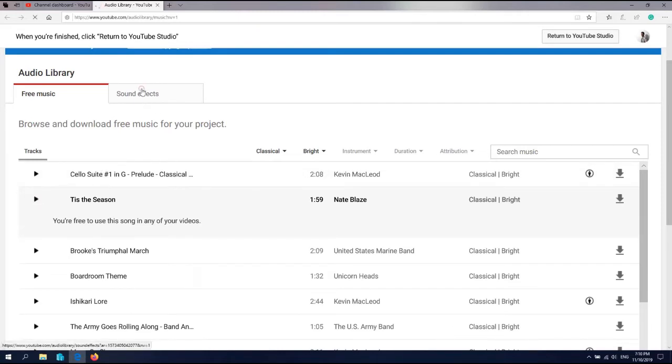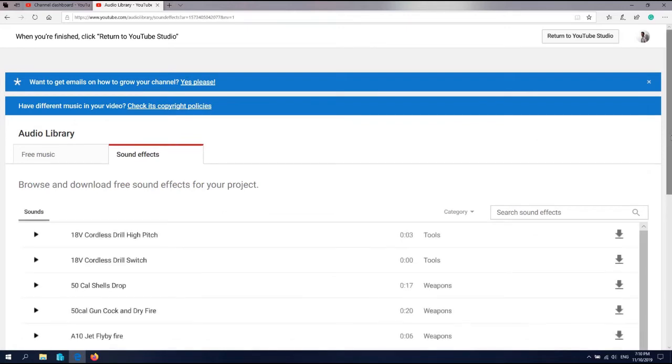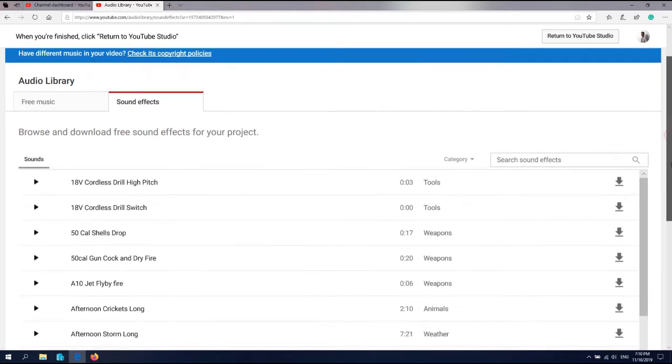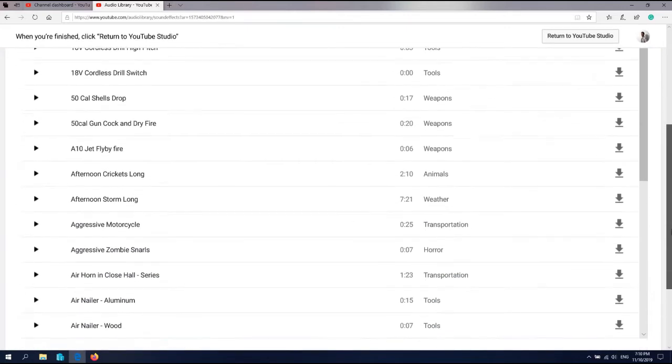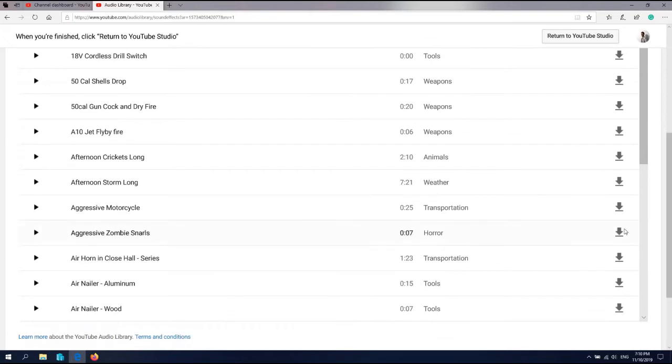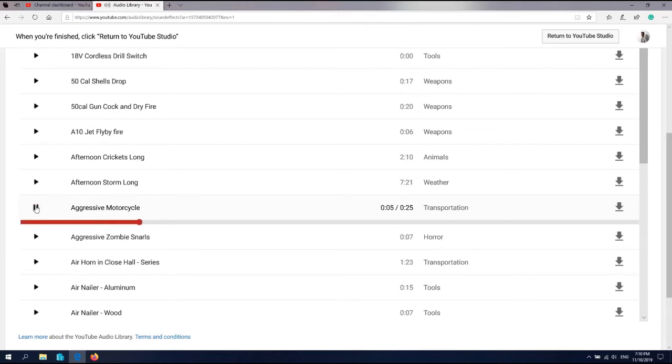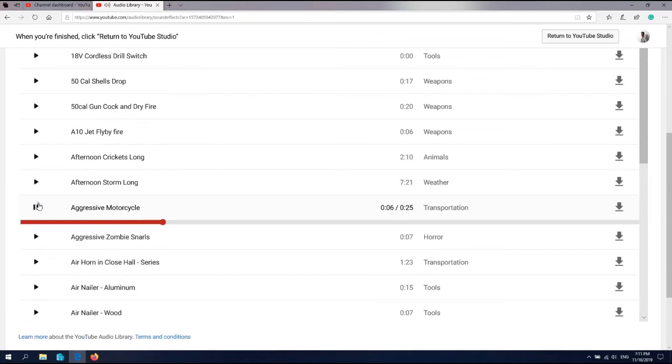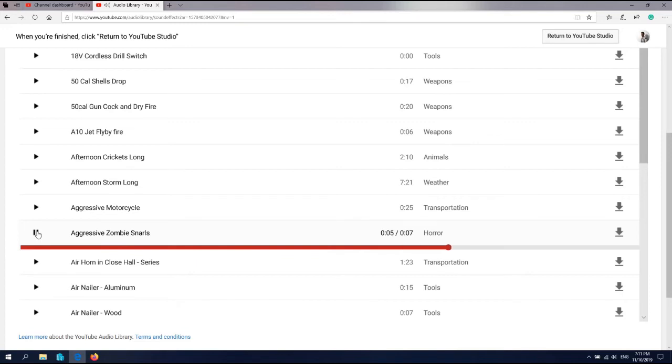We also have sound effects you can use on your video. Let's see. We have aggressive motorcycle. We have aggressive zombie snare. So if you want to make a horror movie, you can use these.